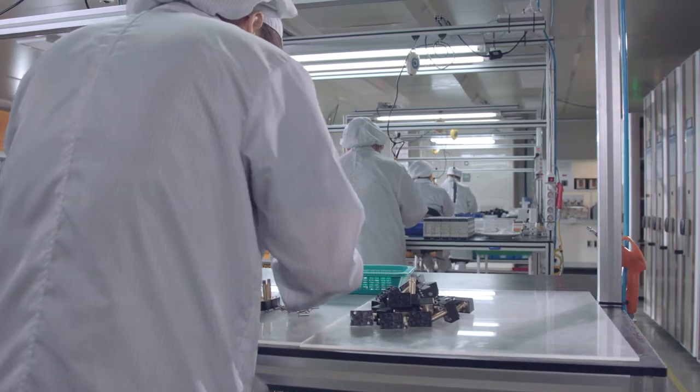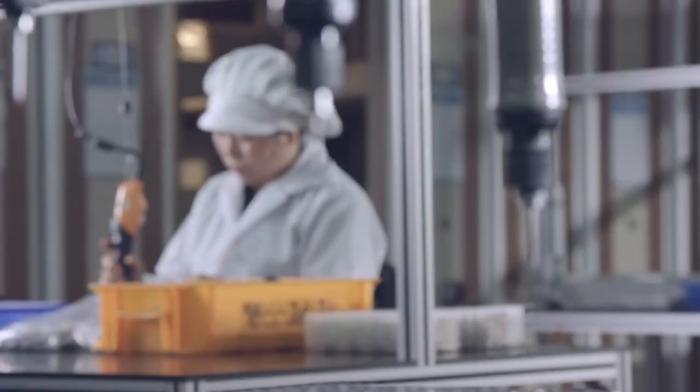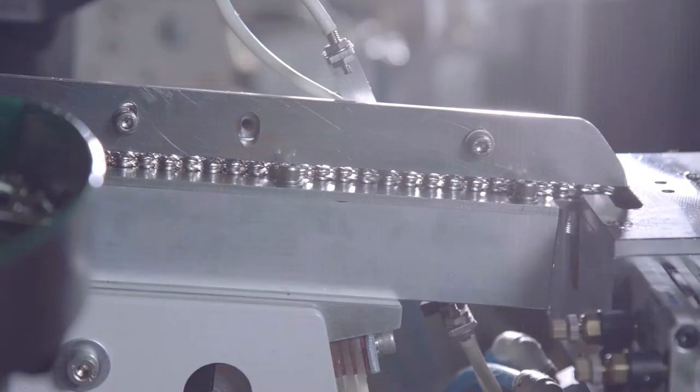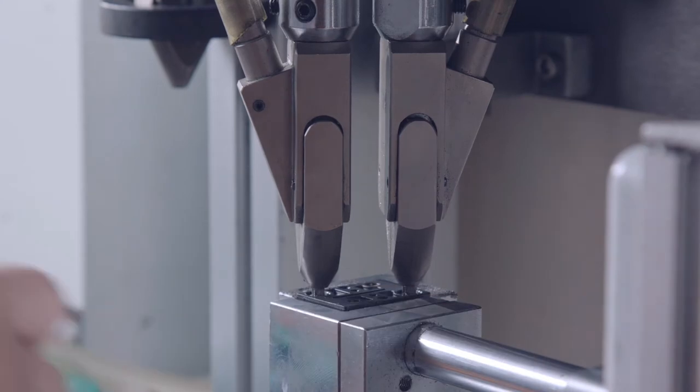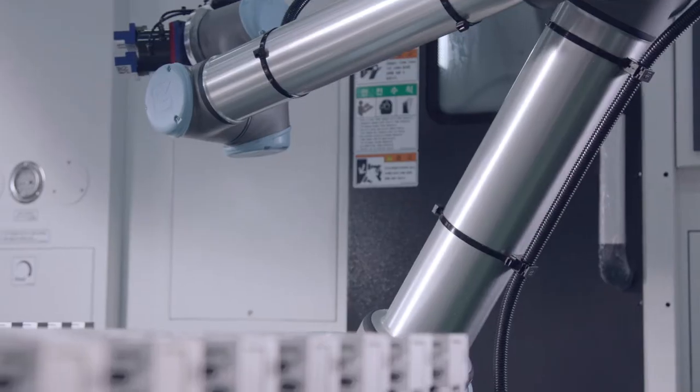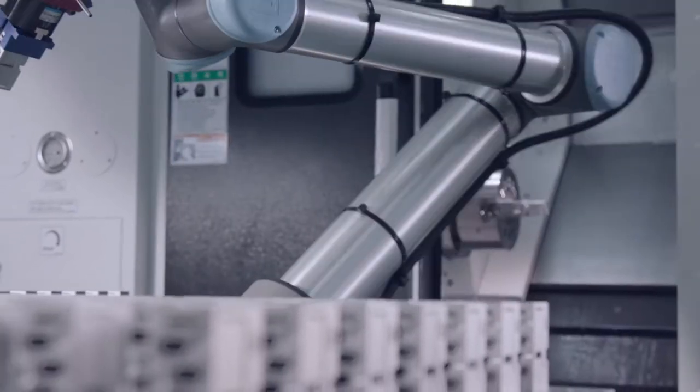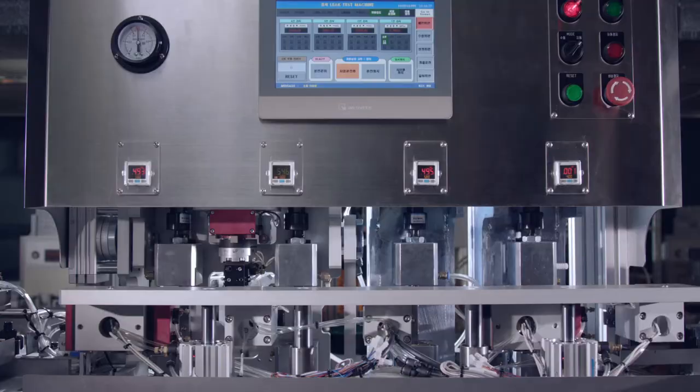Our clean room assembly line is suitable for foreign substance sensitive products. And our automated line is equipped with a self-designed and developed multi-access machine.